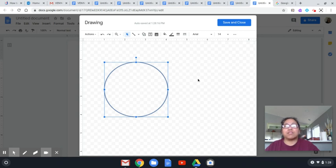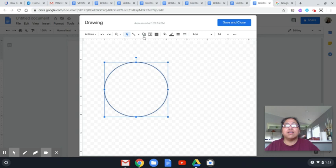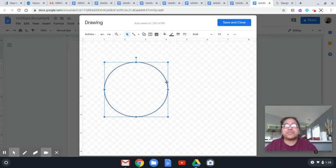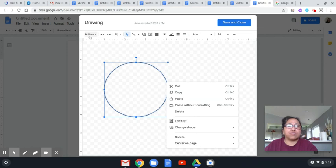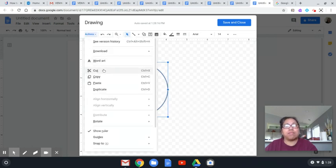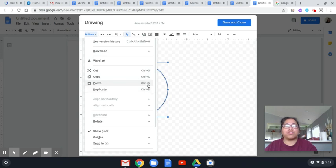Considering two sets — say set A and set B — I will need another circle. Instead of going back to draw another circle, I can just right-click: there's copy and there's paste. I can also go to the Action menu where there's copy and paste. Remember that copy is Ctrl+C and paste is Ctrl+V.